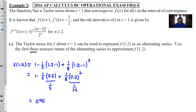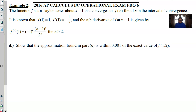Any line I've written here would earn the point — that's your seventh point. For the eighth and ninth points, Part D asks: show that the approximation found in Part C is within 0.001 of the exact value of f(1.2). This involves error analysis — one of the most challenging topics in Calc BC.